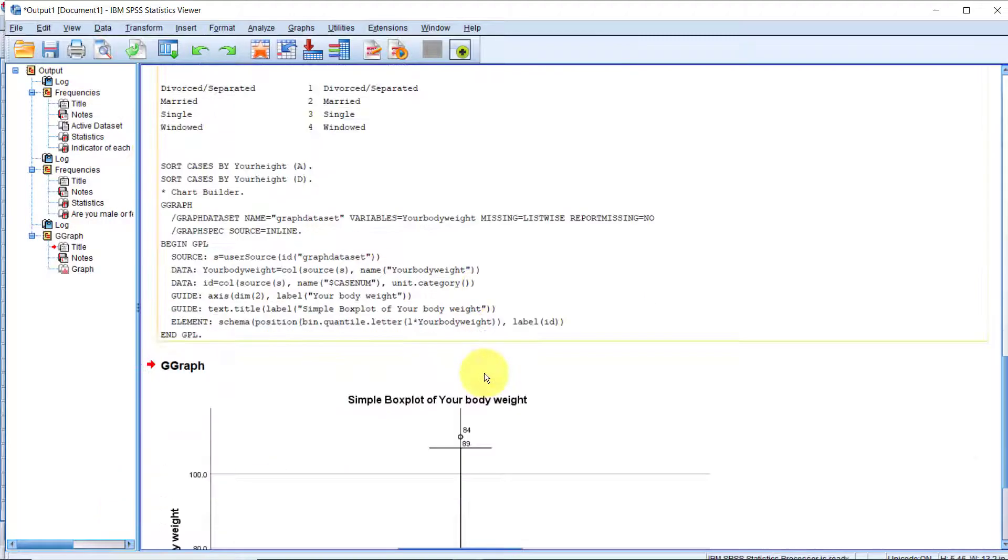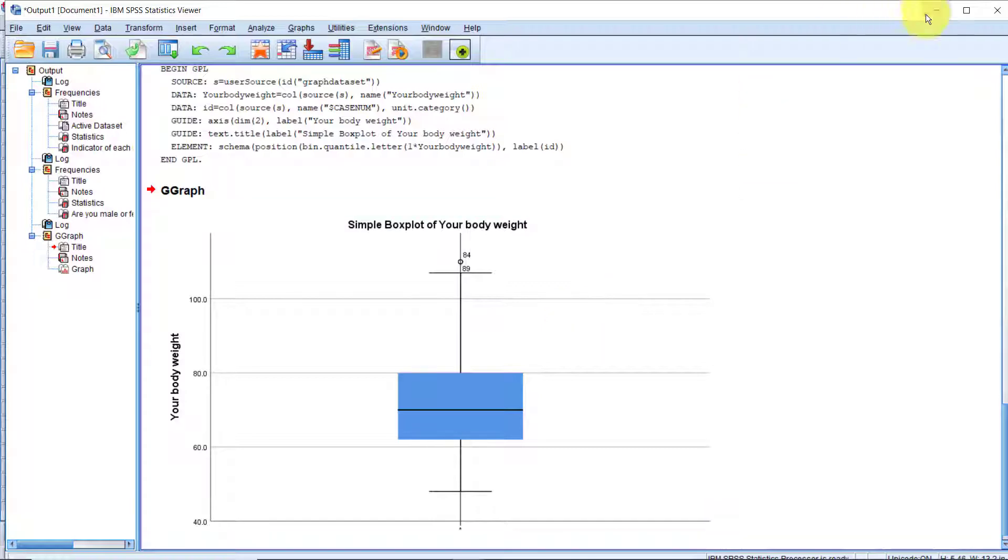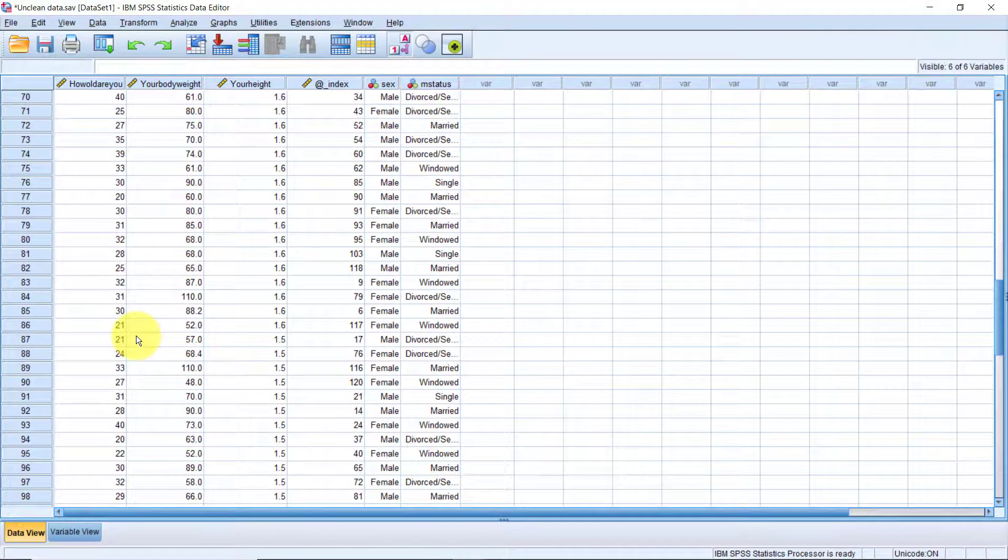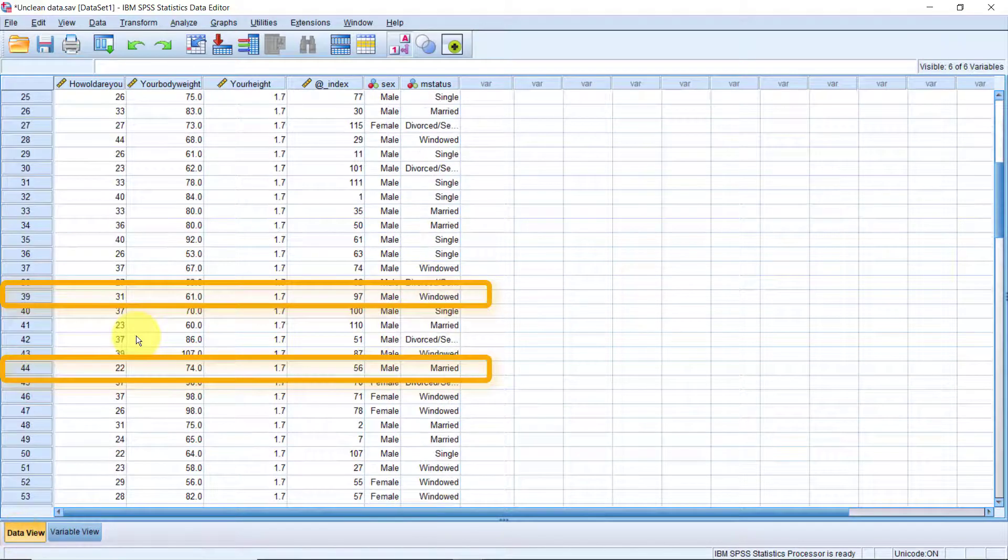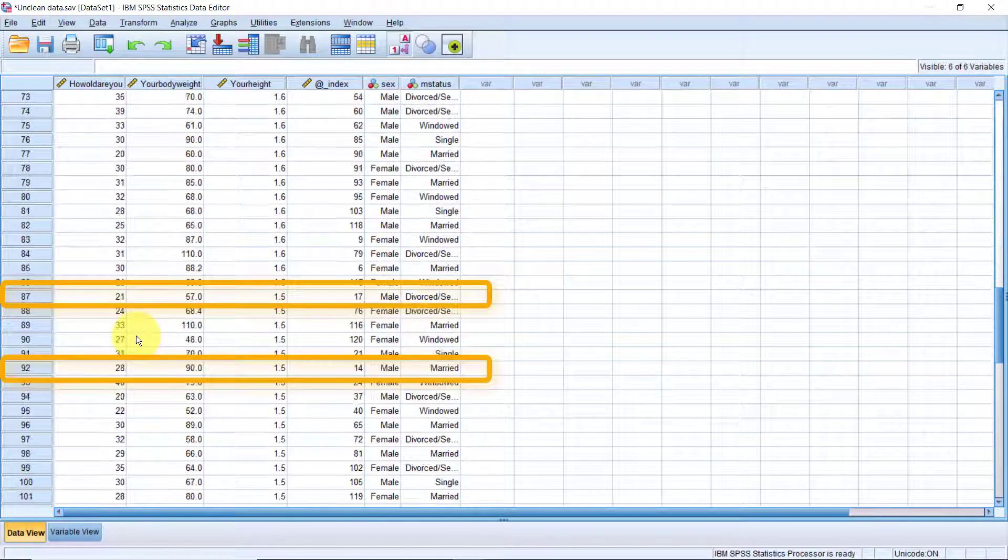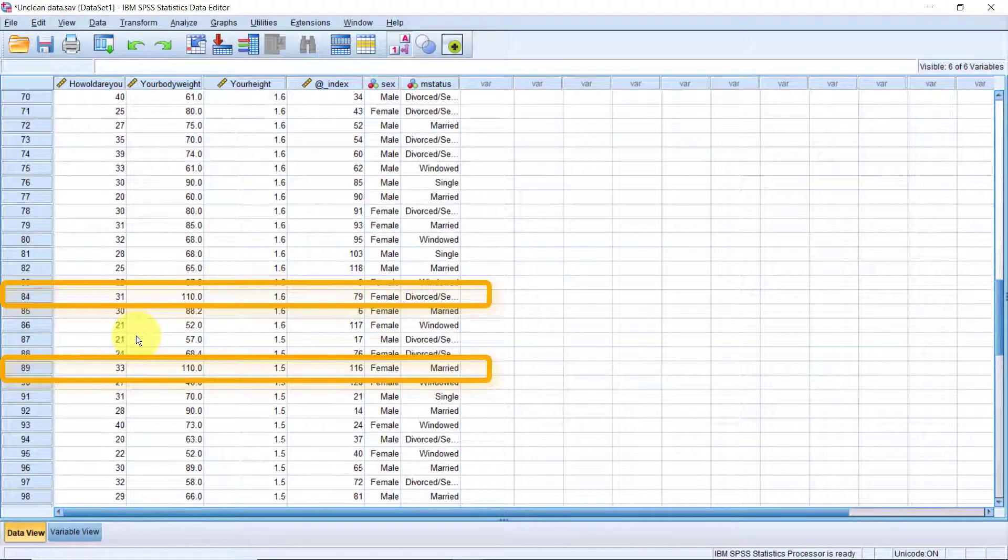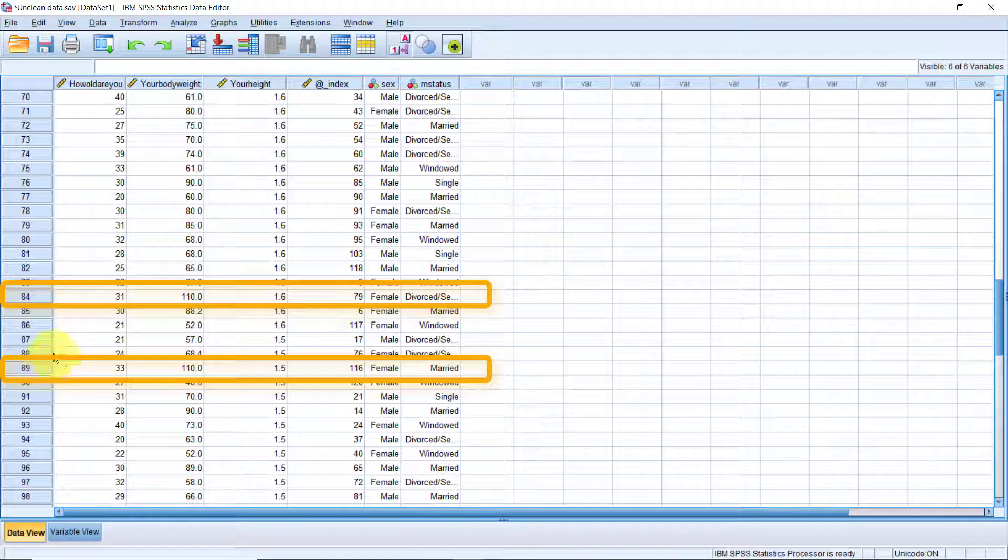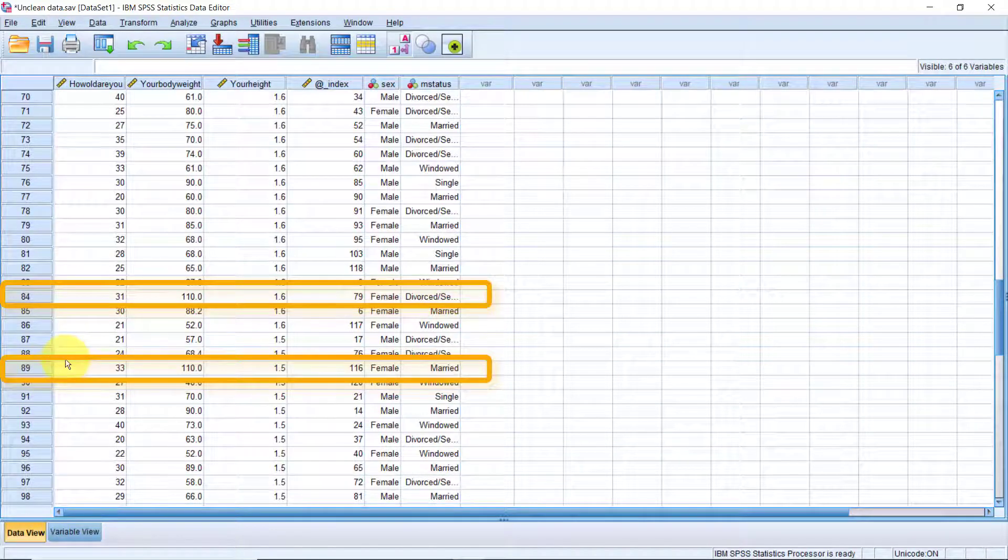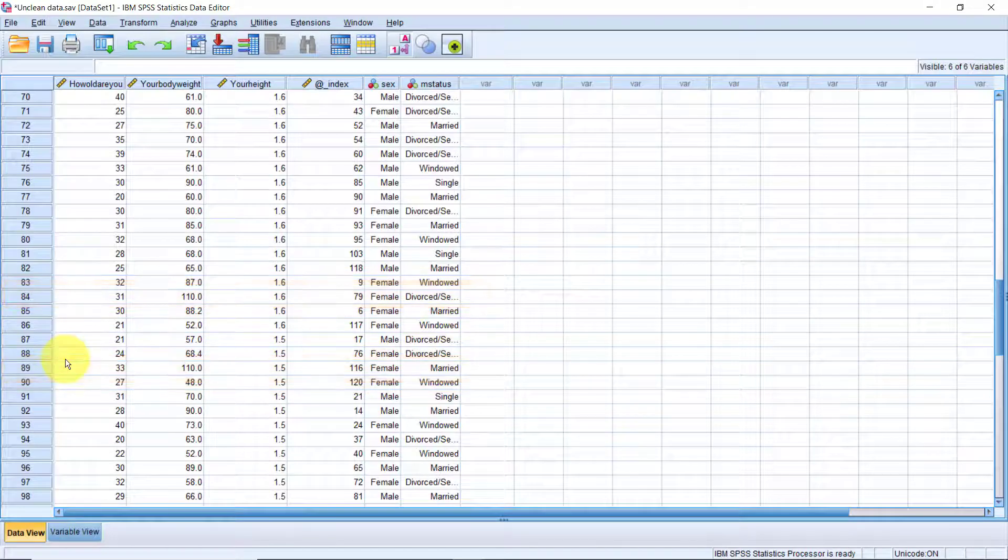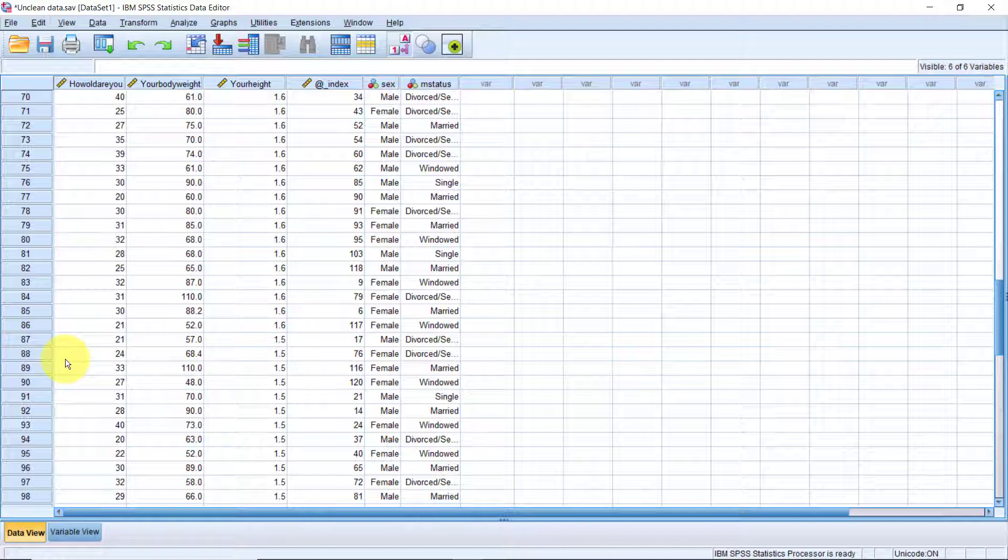This chart is showing us that cases number 84 and 89 are outliers. Let's go to the dataset. Scrolling down to case number 84, you'll notice that indeed cases number 84 and 89 have crossed the 100 mark. These may well be valid values, but of course there are two isolated cases that are extremely higher than the majority of the cases in the dataset. So how do you treat them? We can either filter them out when running some analysis or delete the cases completely from the dataset.